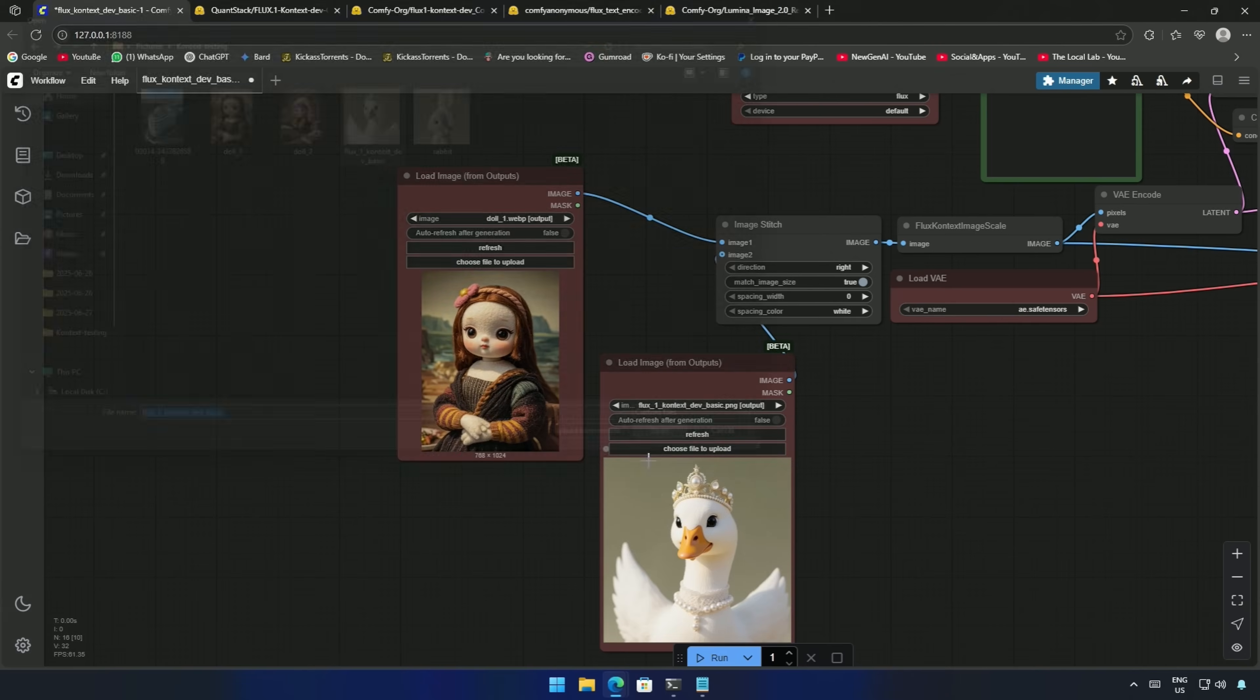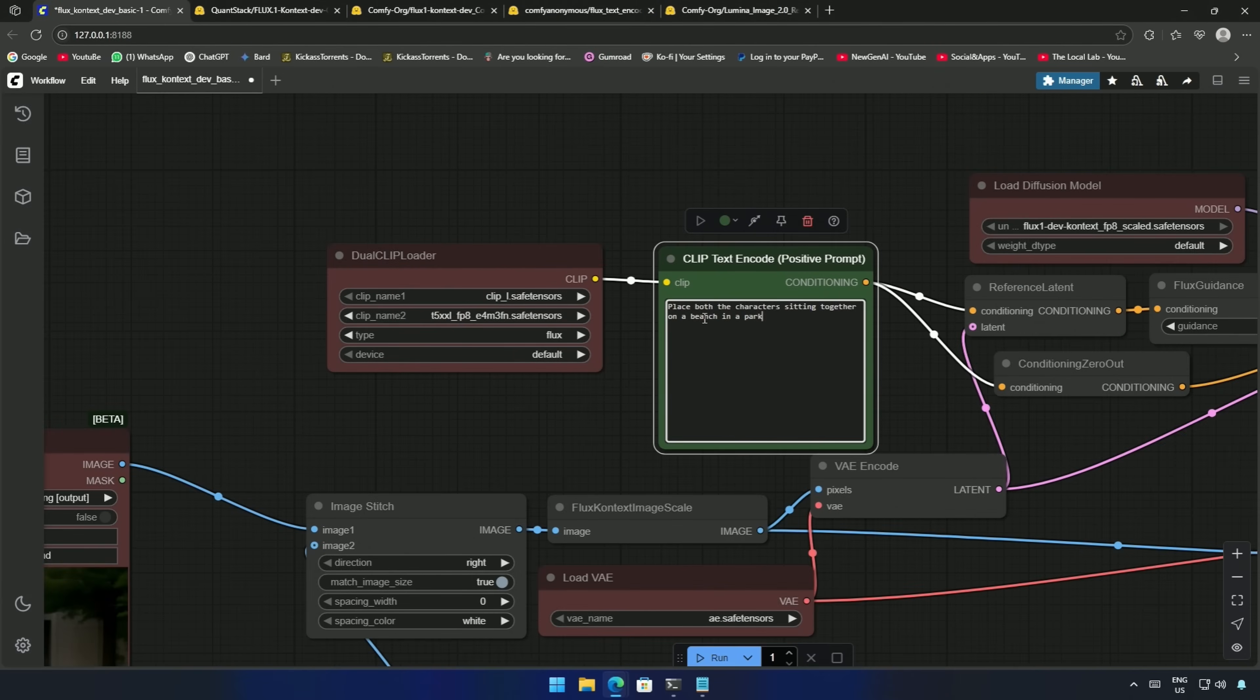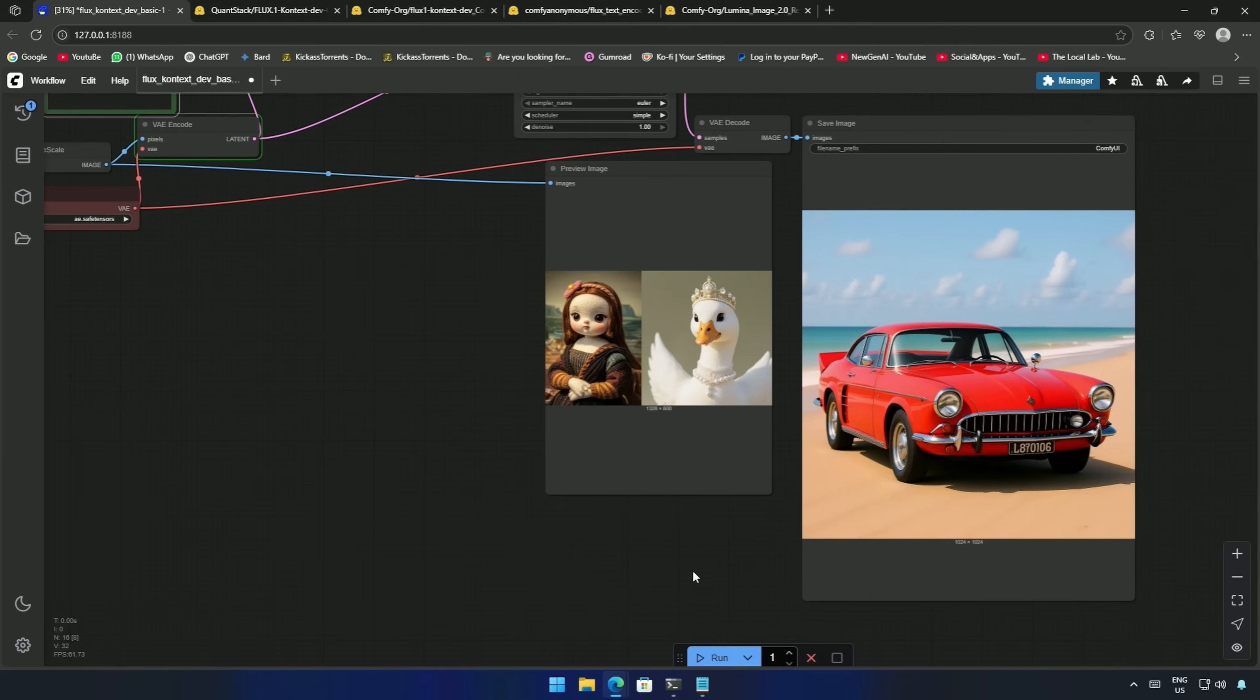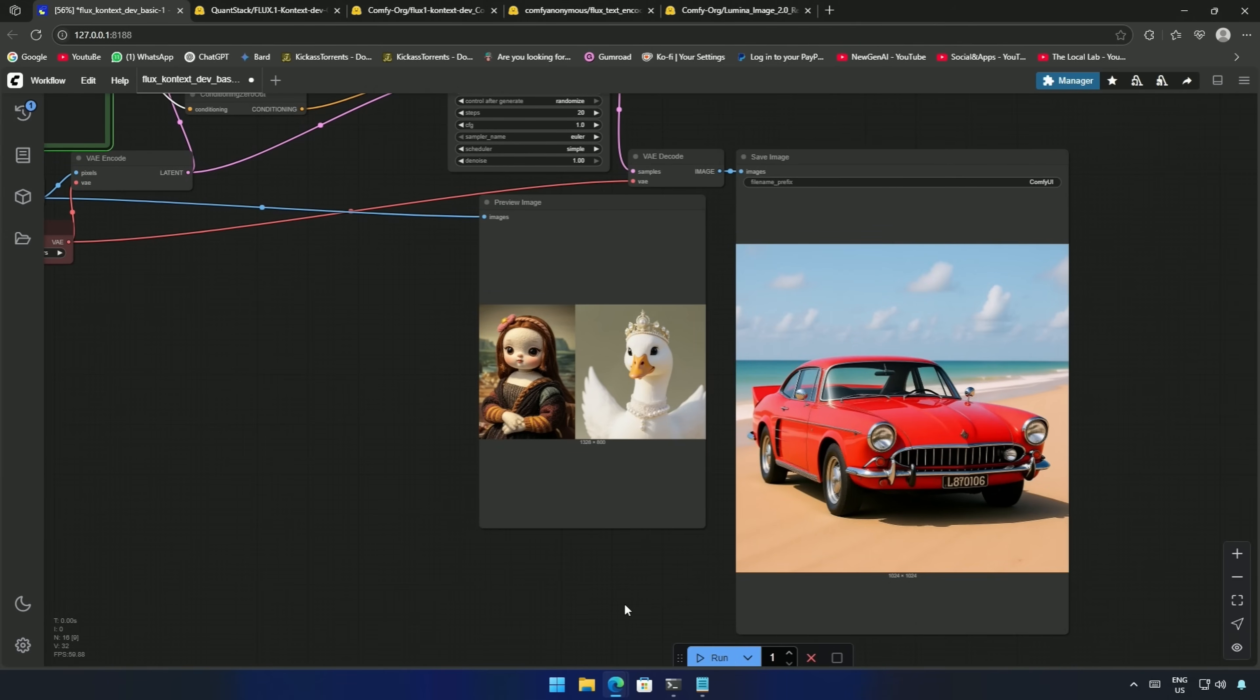My prompt was, place both the characters sitting on a bench in a park. Cue the workflow to process. In the preview, it's visible. Both images have been attached together side by side. And the same is sent to the K-Sampler as a canvas.